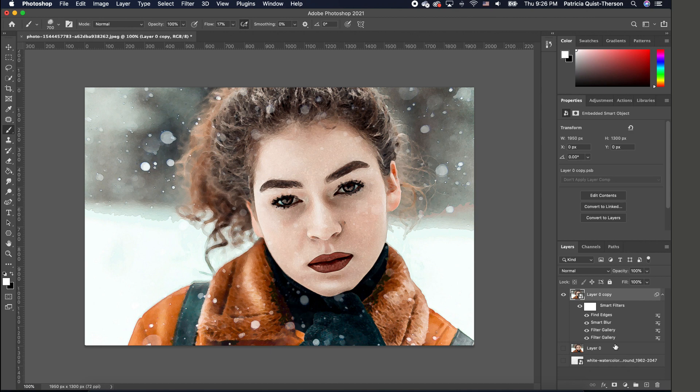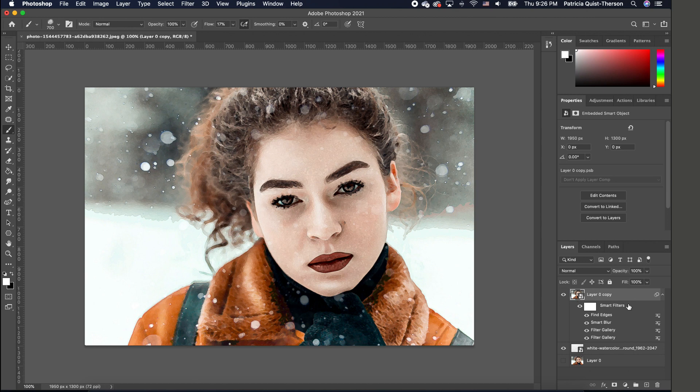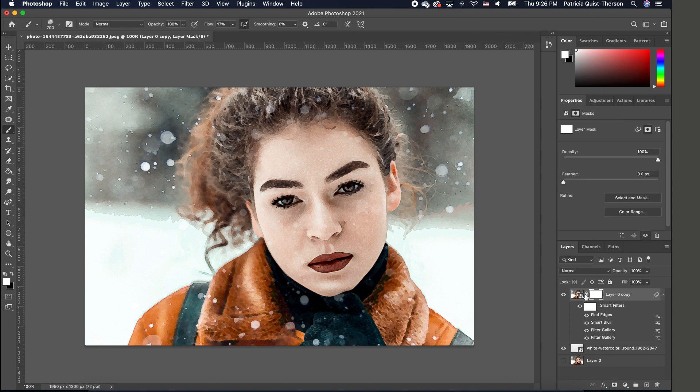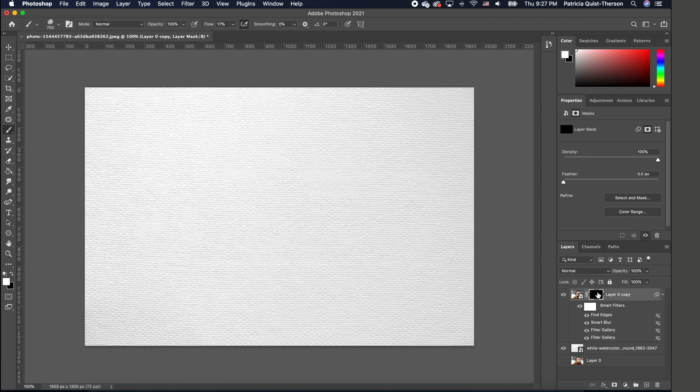With this set up, turn back on the watercolor paper and move it above the other image. Now add a layer mask to the final watercolor image by going to the layers panel and adding a layer mask. Inverse the layer mask by holding down Command I on Mac or Alt I on Windows.